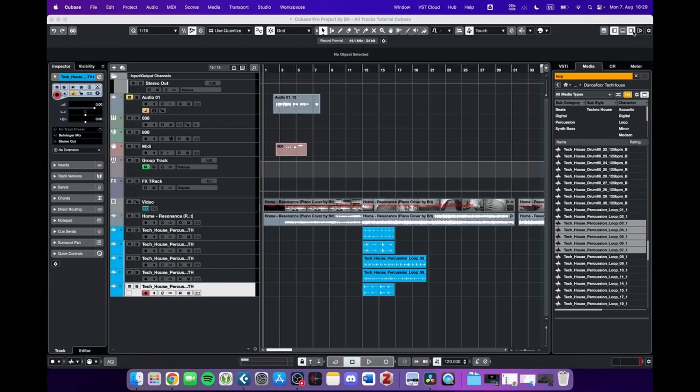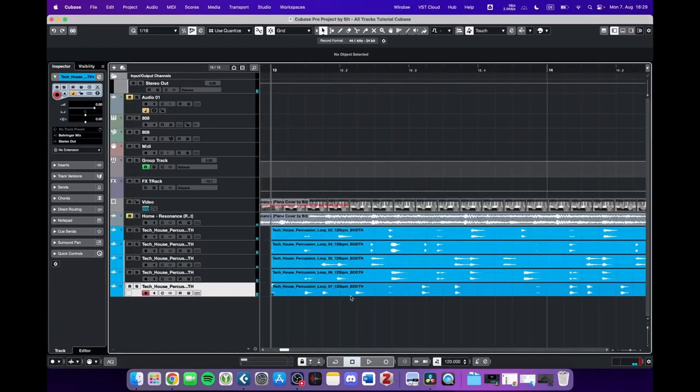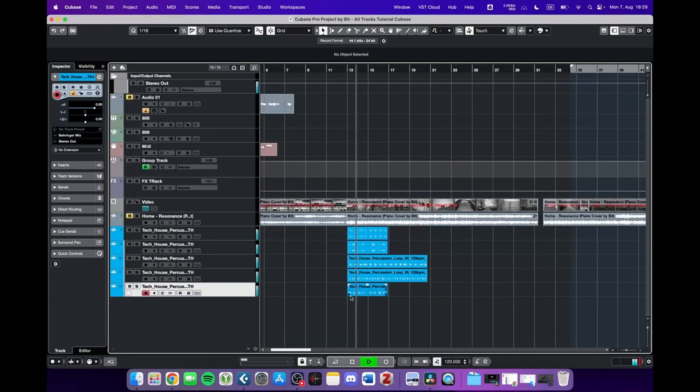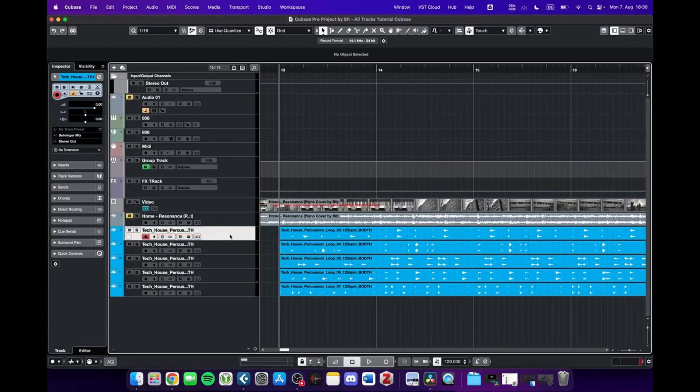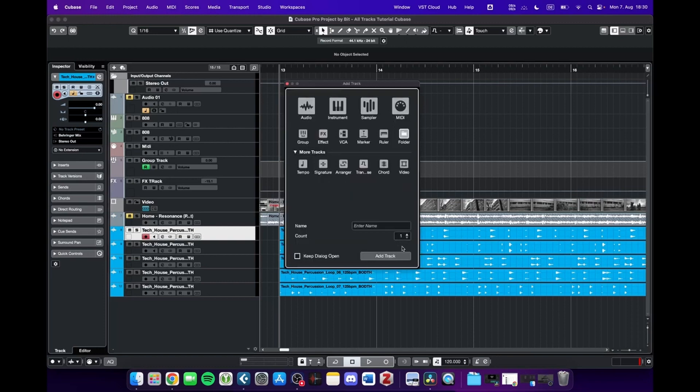Next up we have the folder track. I imported a few drum loops, and to help us organize these different tracks, Cubase offers us the folder track which we're going to add. We can add as many as we want, so let's just add five.